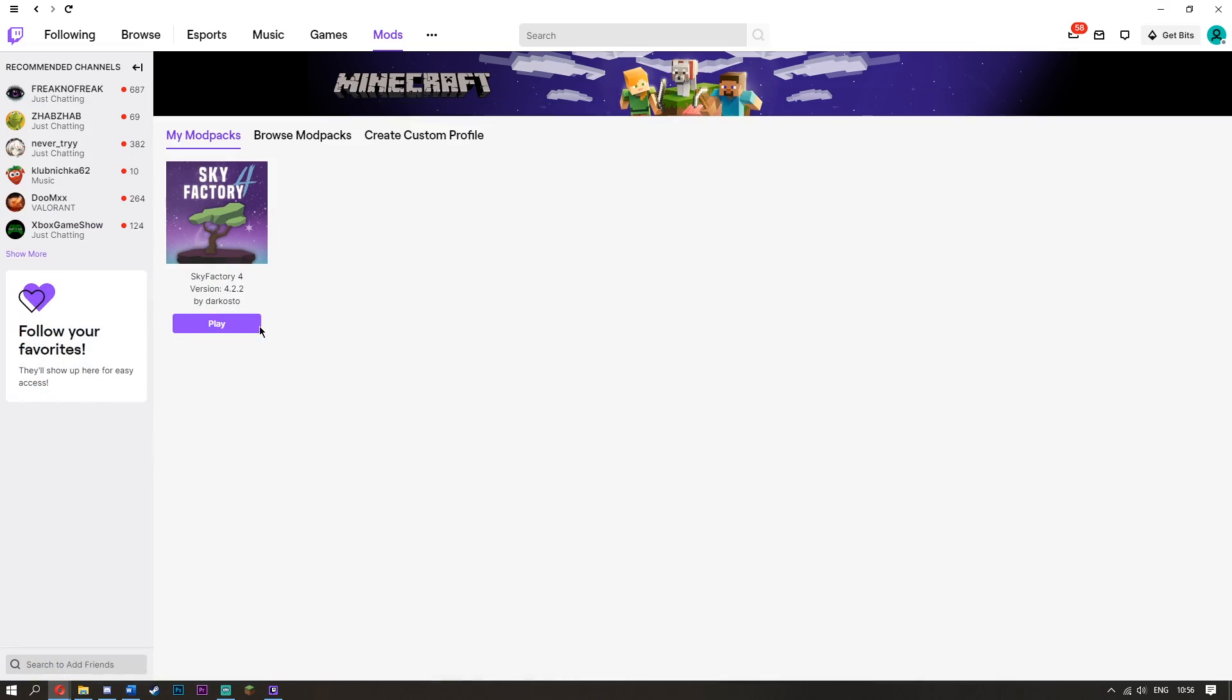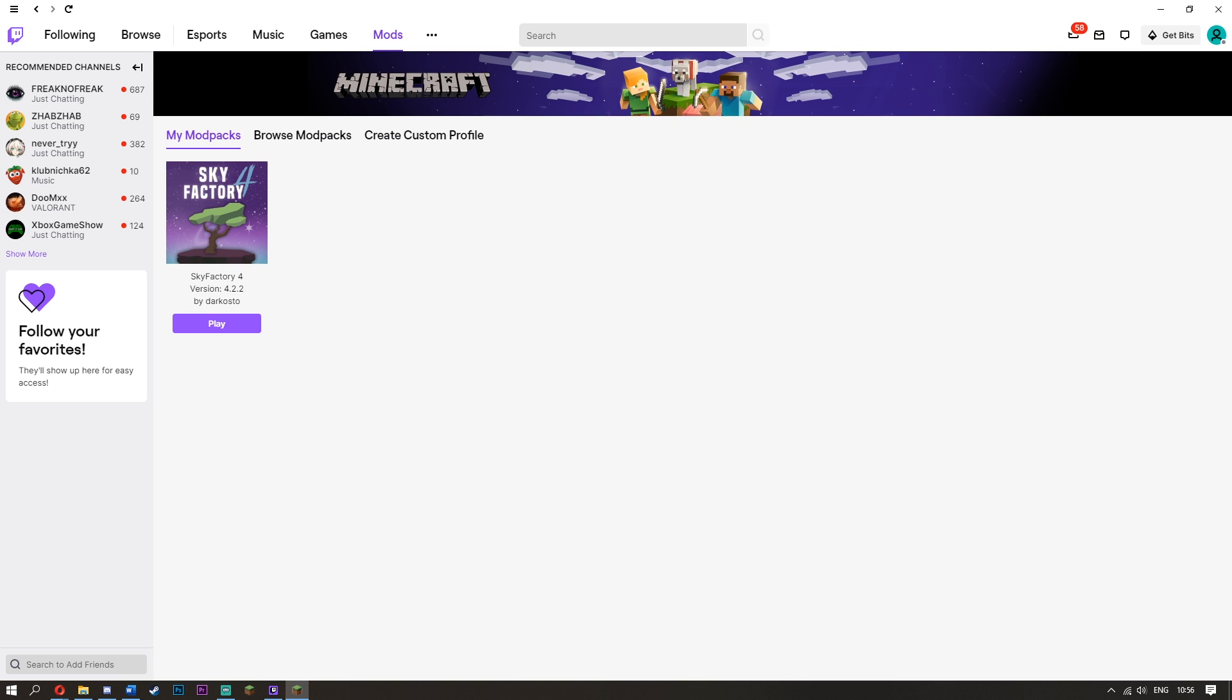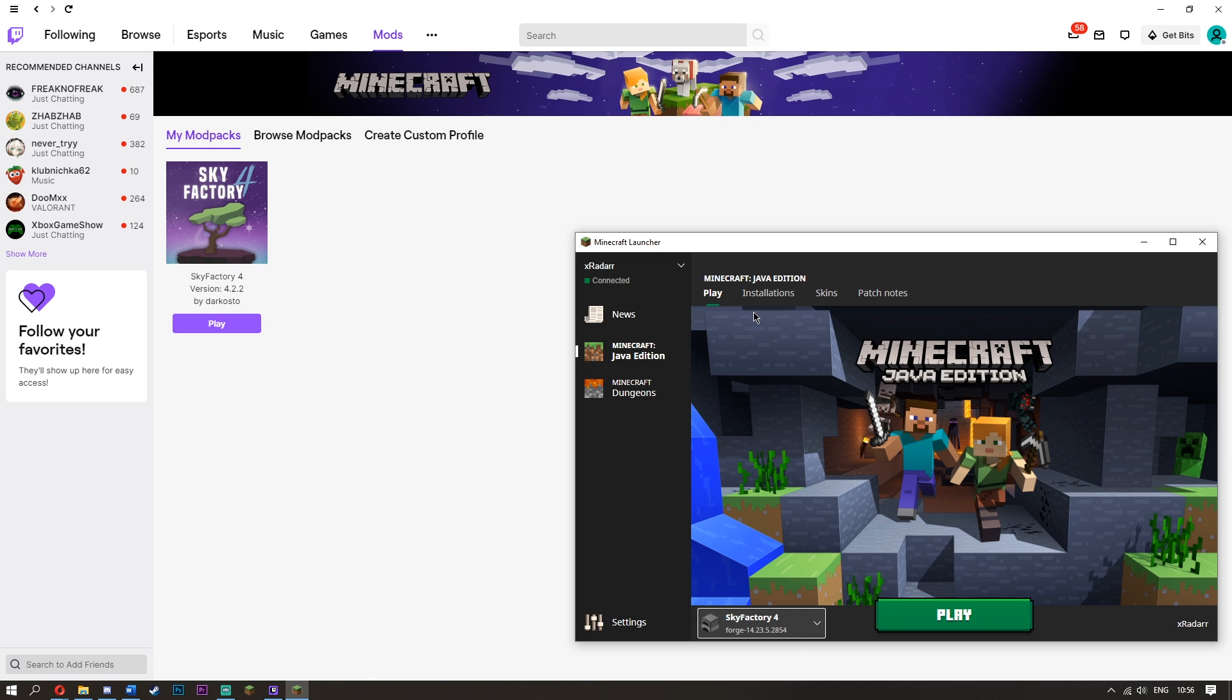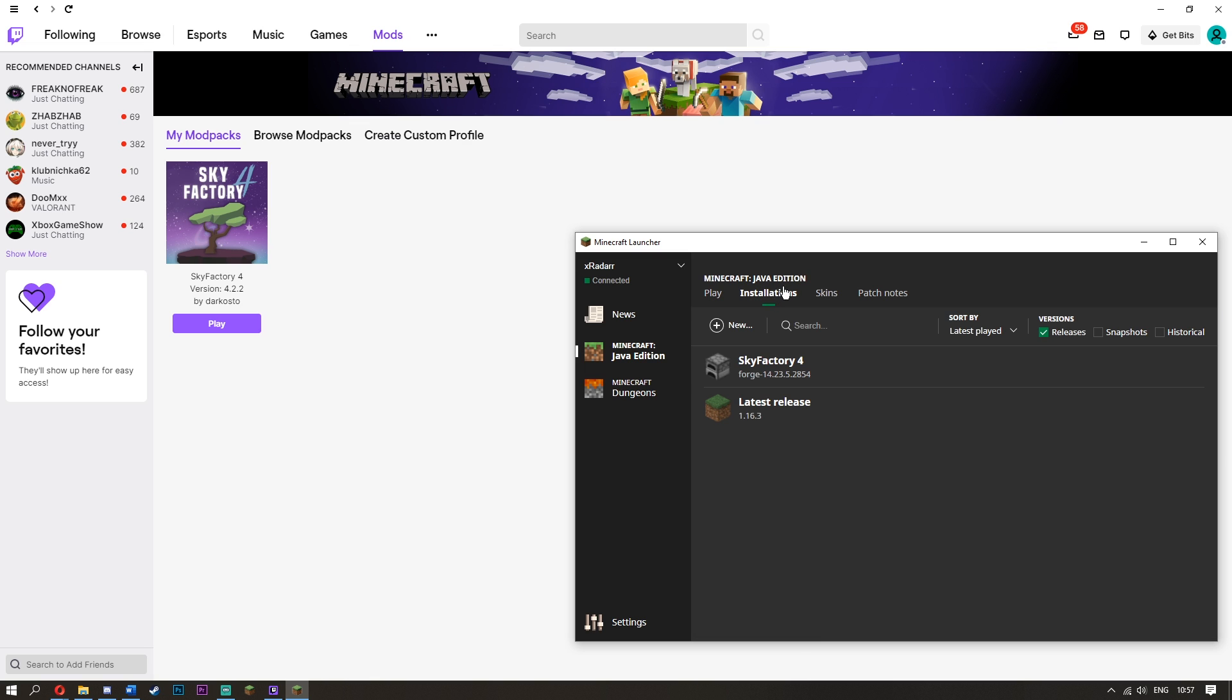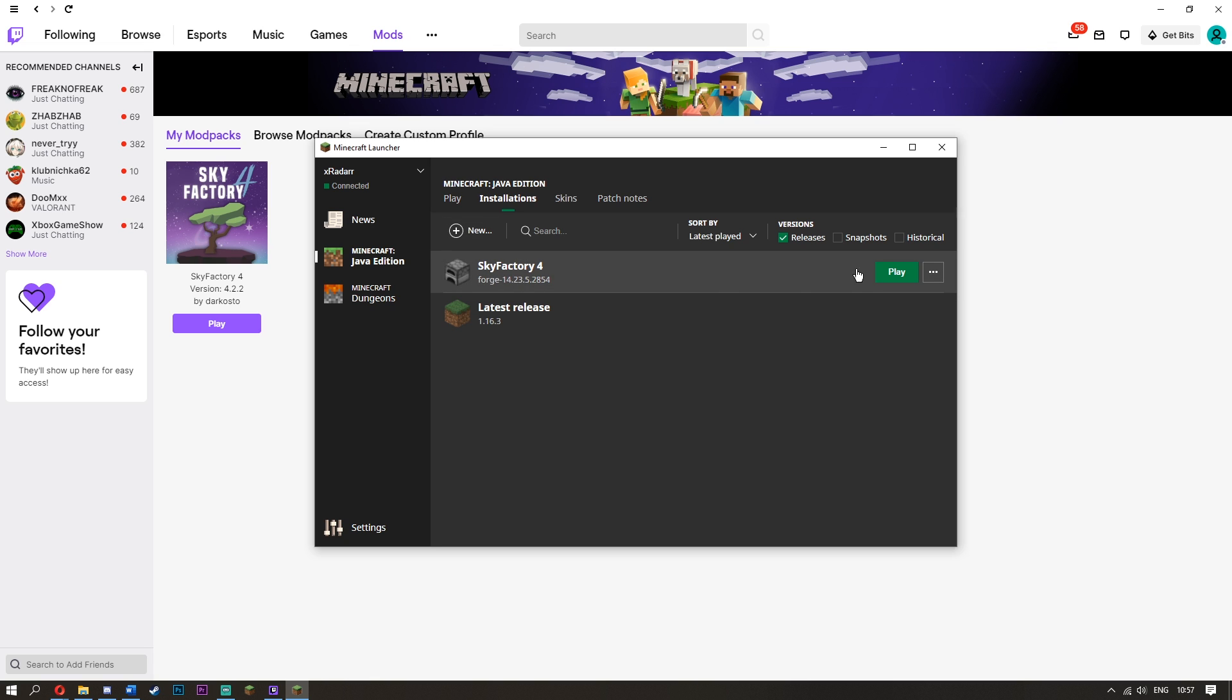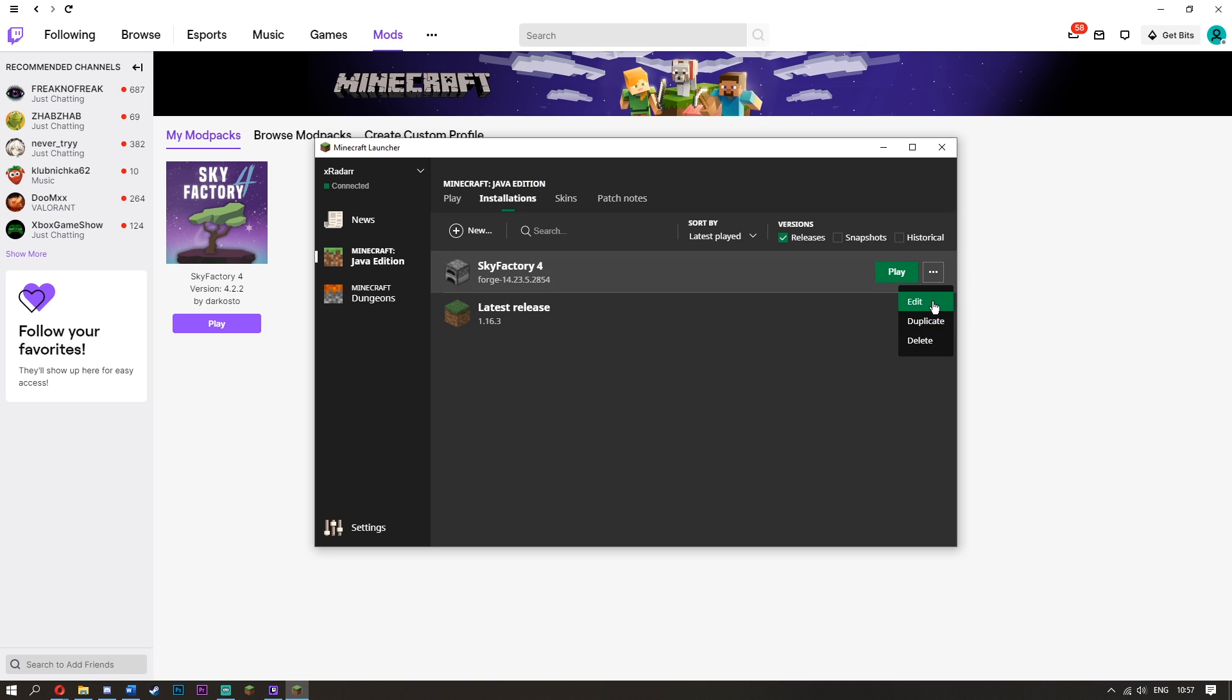Now what you're going to do is go over here and click play. It's going to load up your Minecraft for some reason. Look, I'll prove it to you - we've got Minecraft open. This is not the real Minecraft, this is just something that Twitch has decided to do. You can go to your installations if you like, but there's only one installation. You're going to go over here to the three dots and click edit.